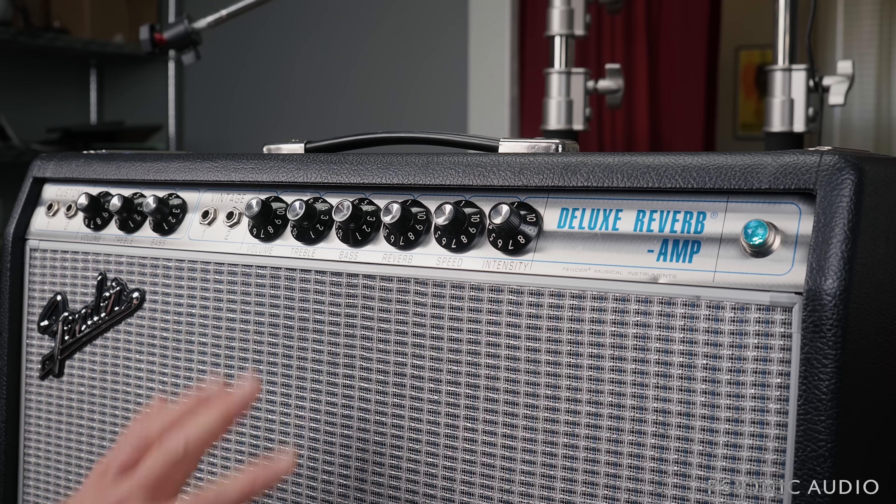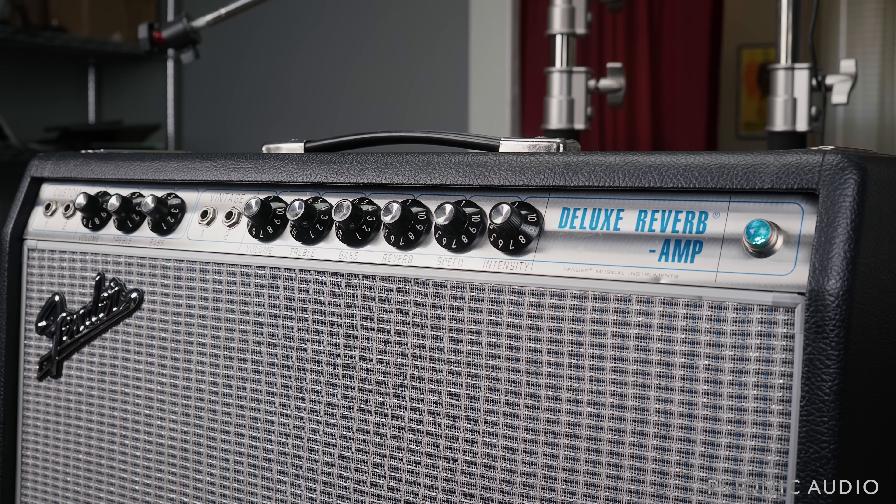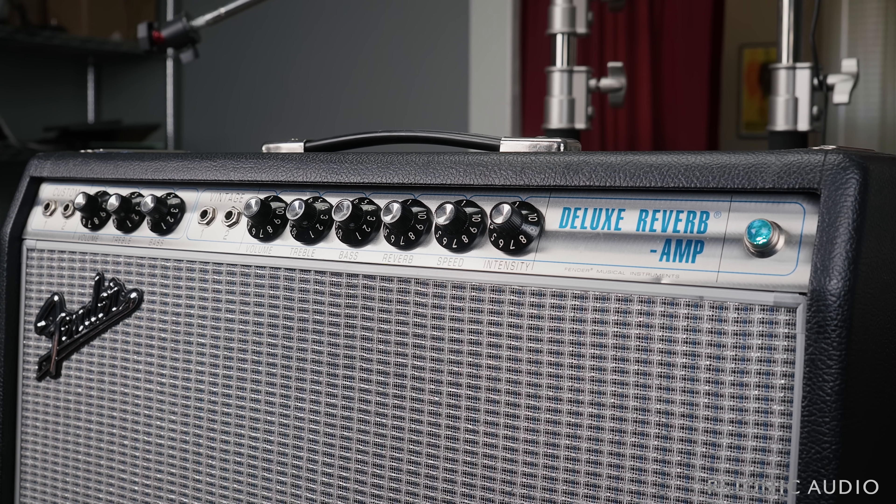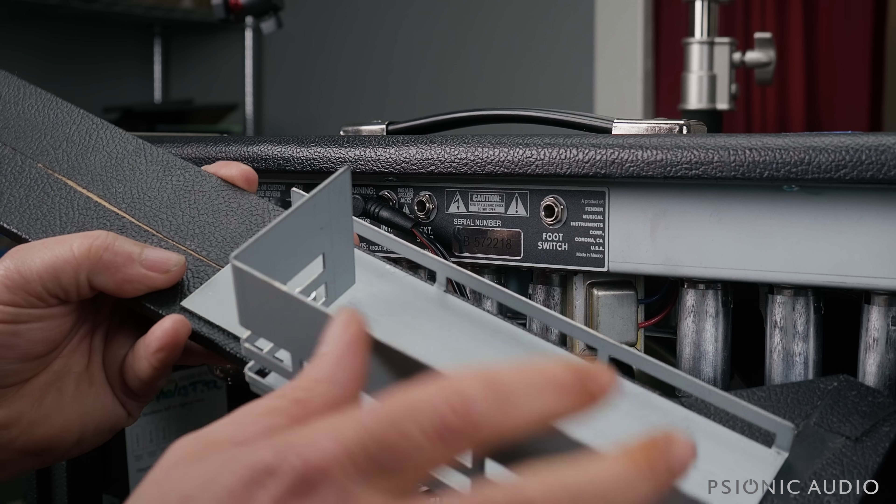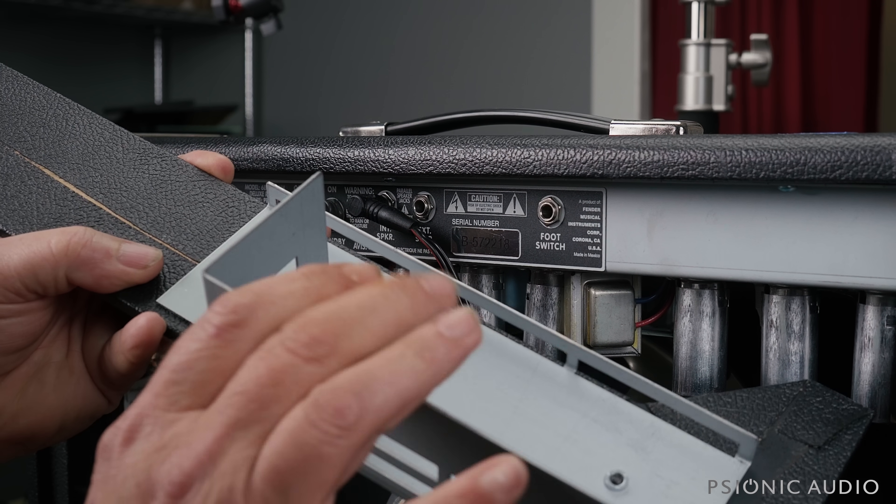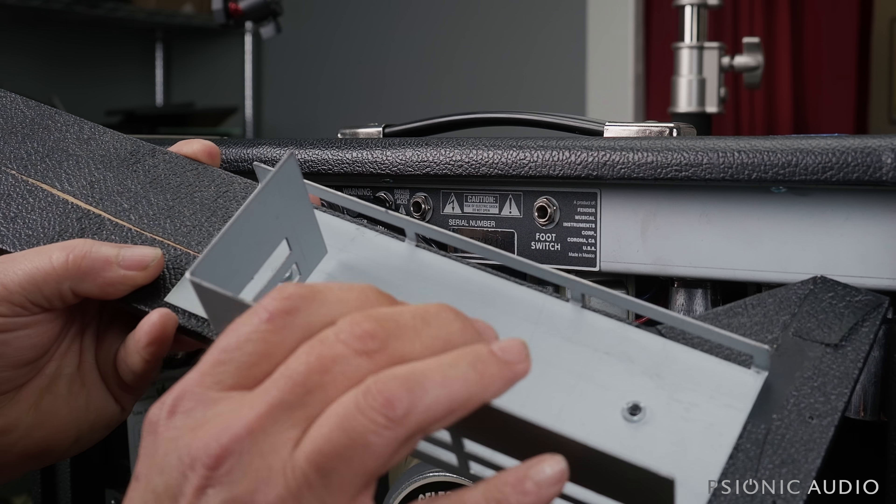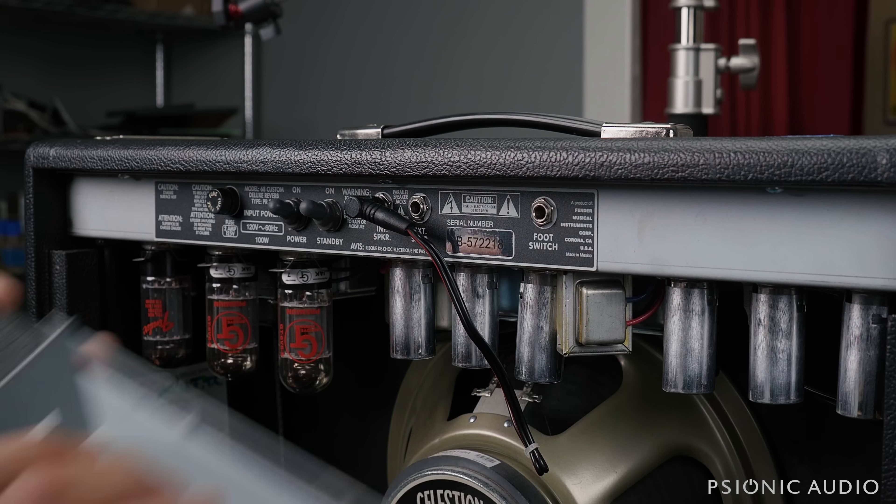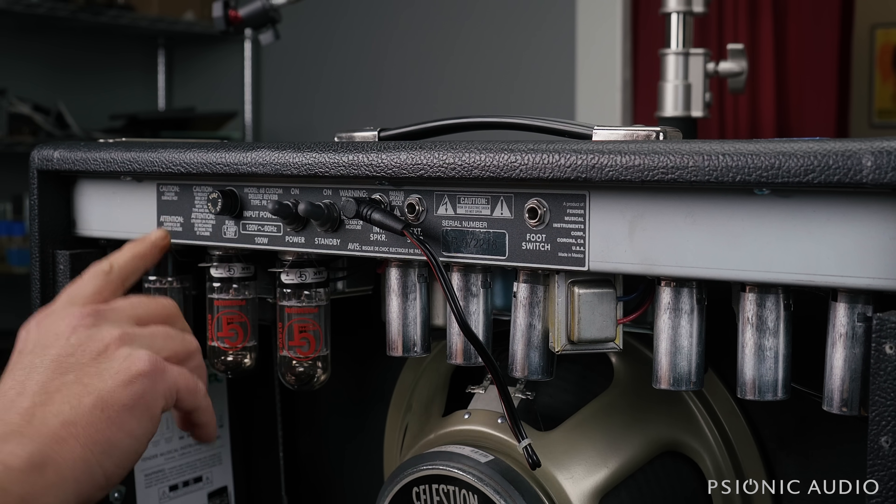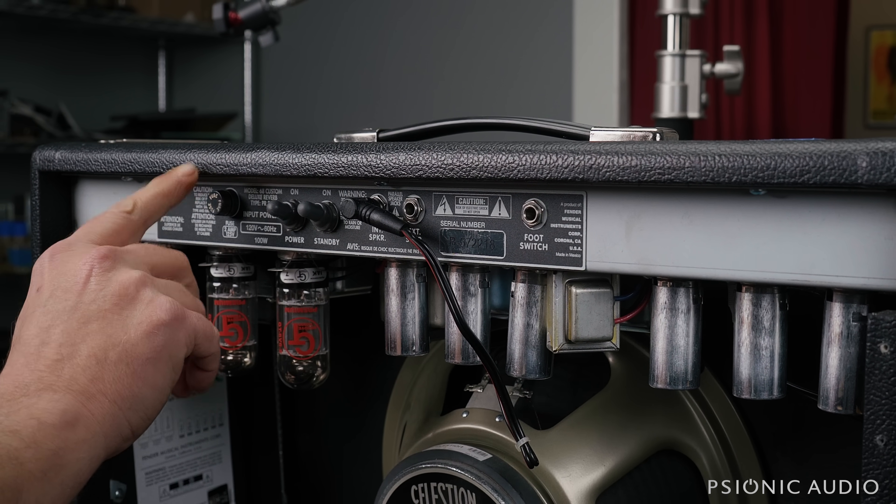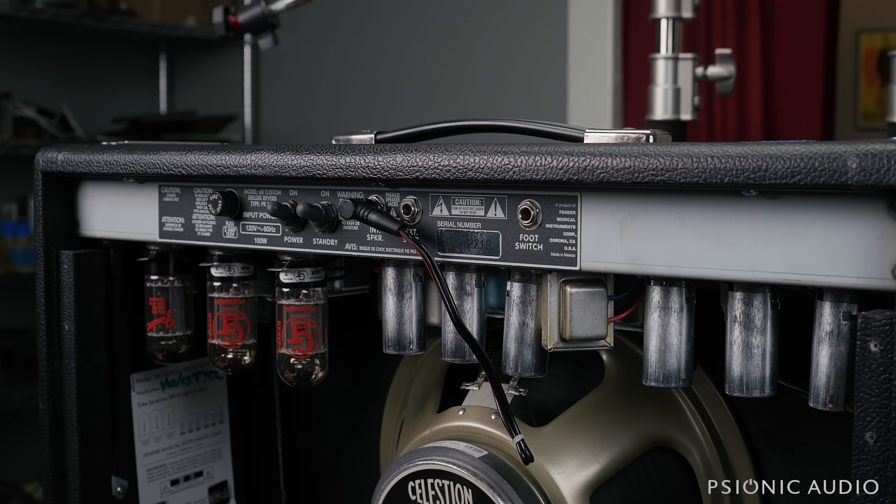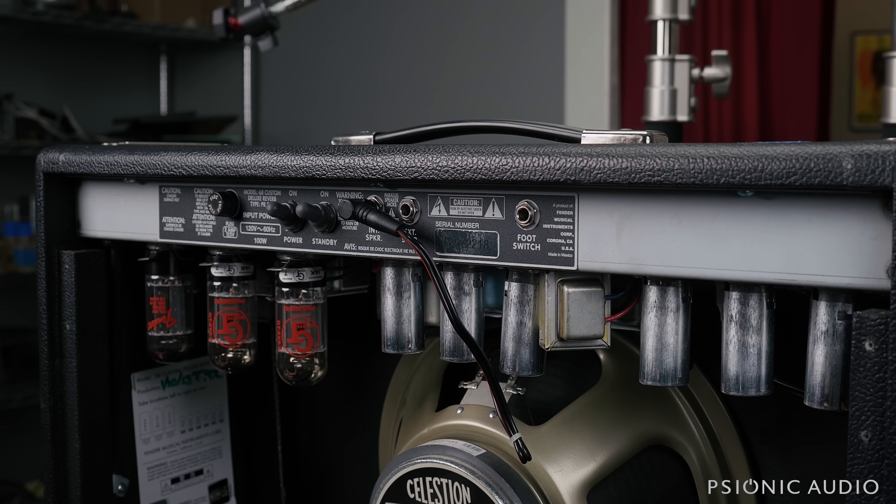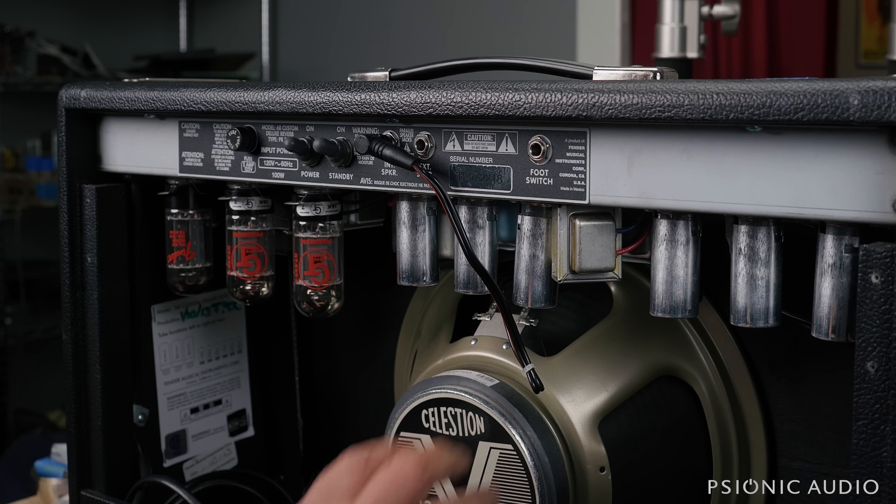I'll show you why it does that in just a moment. Let's turn this thing around. As stupid as this cage is on this model, it's not as bad as the one they put on the 64 Custom. On the 64 Custom, the cage also protects the owner from ever being able to change the fuse without removing the rear panel.